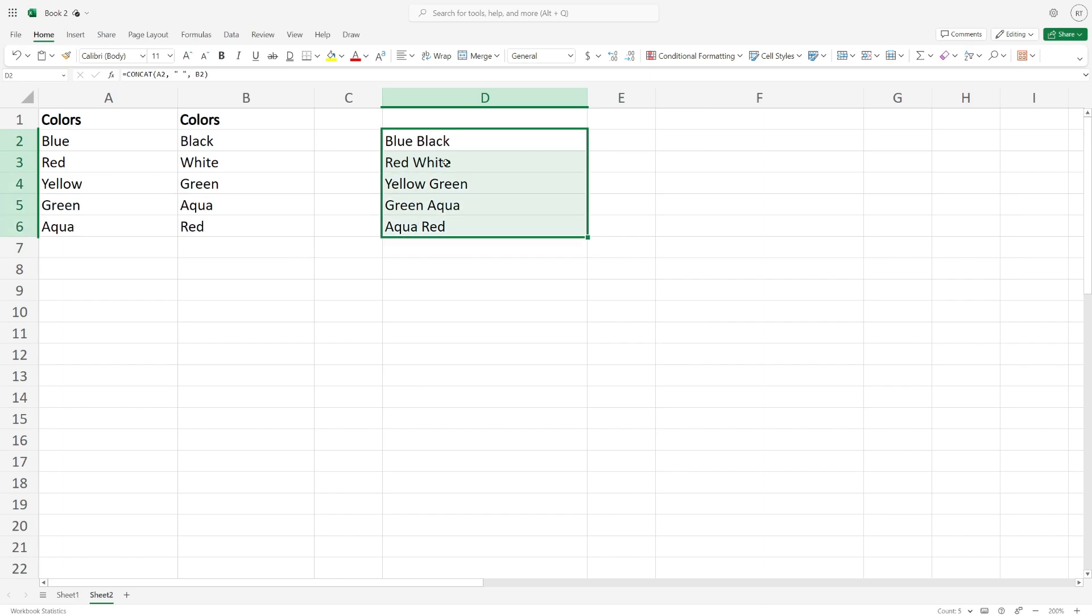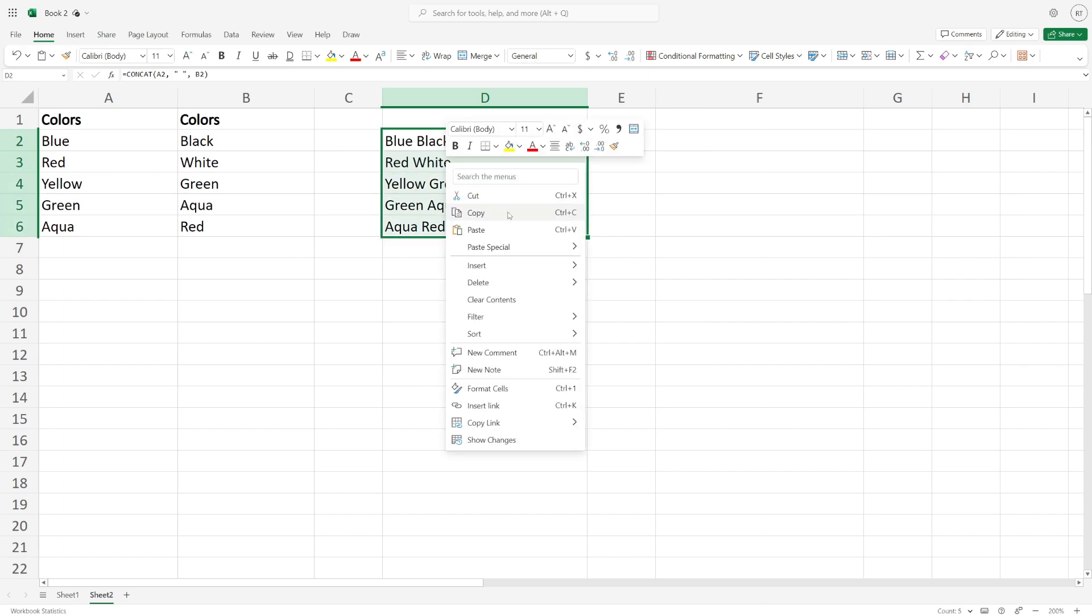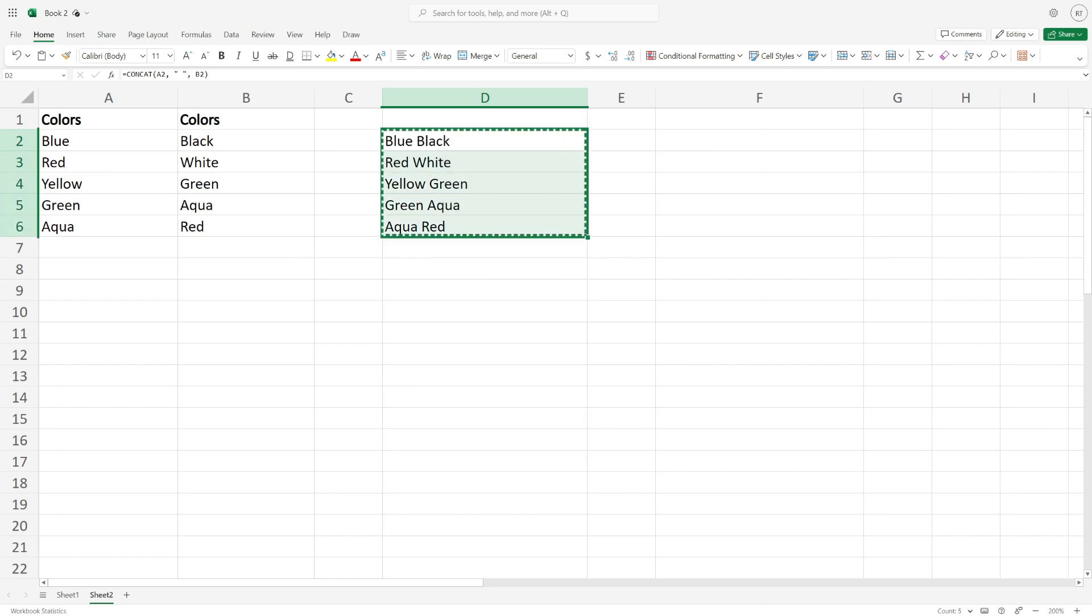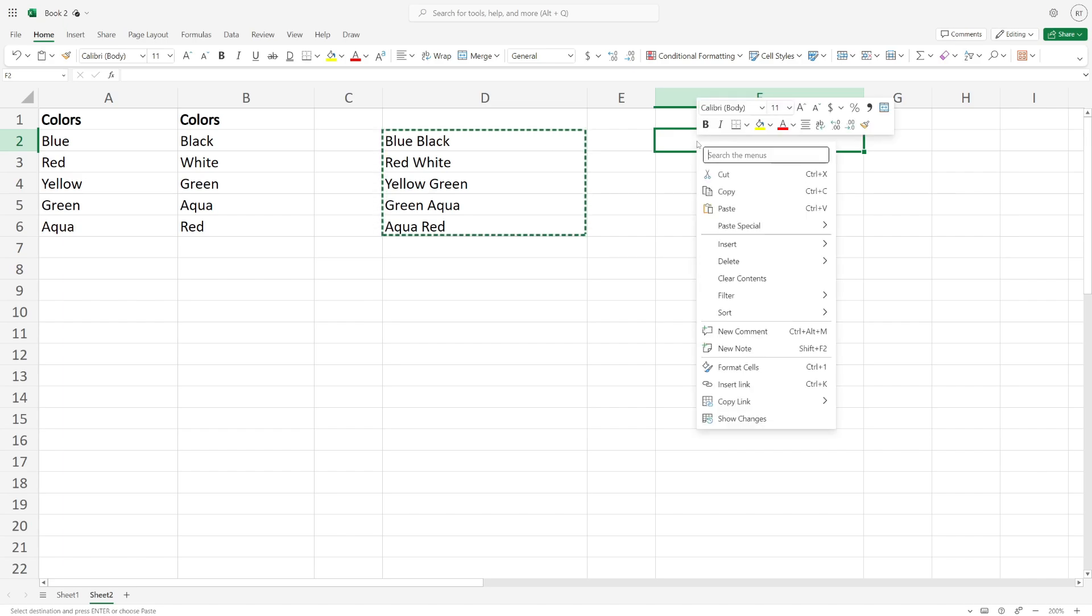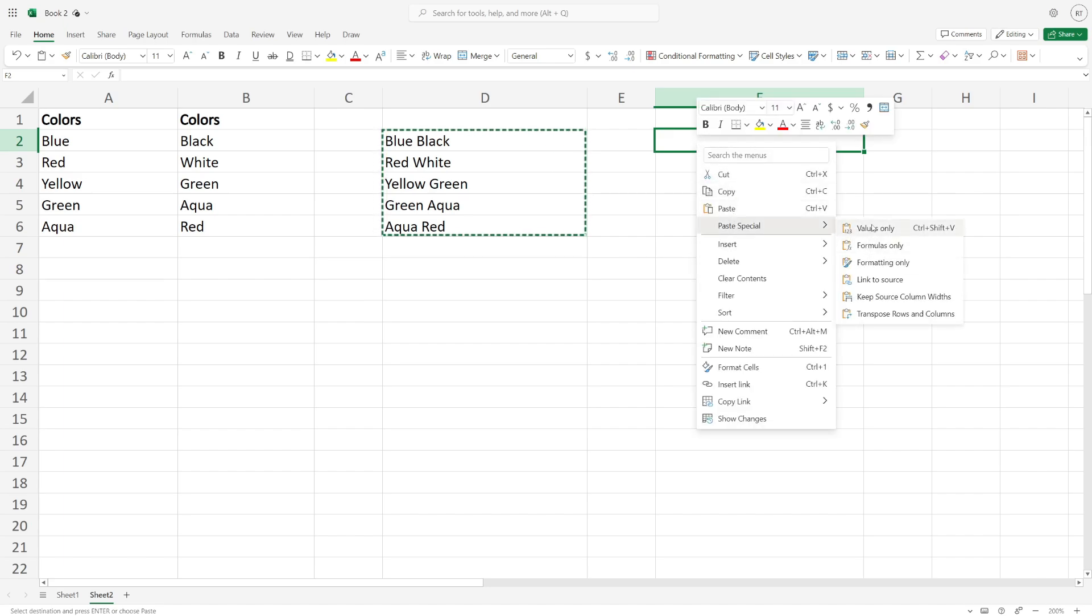Right click on them and press copy, then come to another column of cells. Right click and paste special and click on values only, so it separates it away from using the formula.